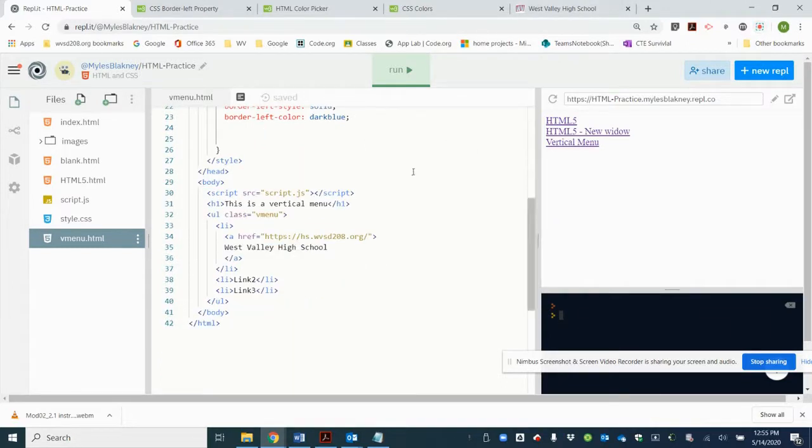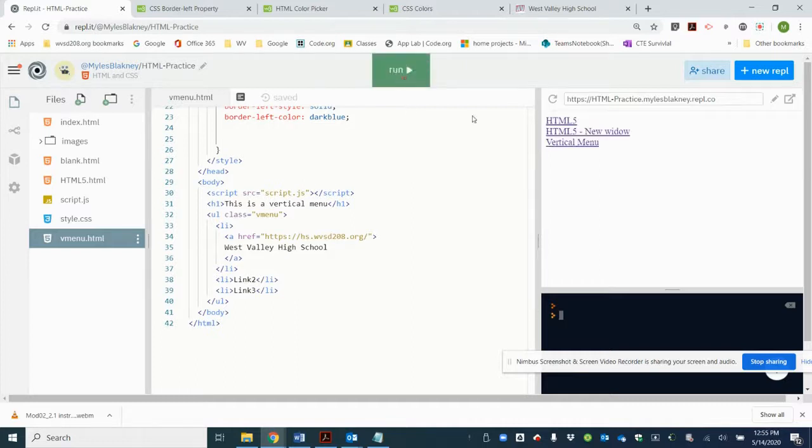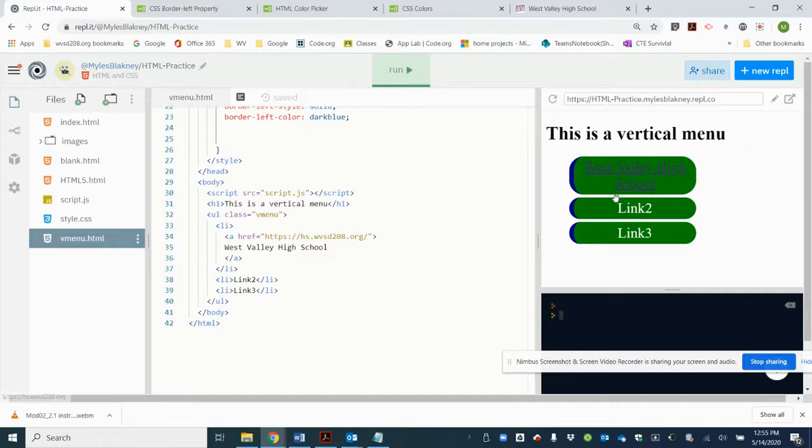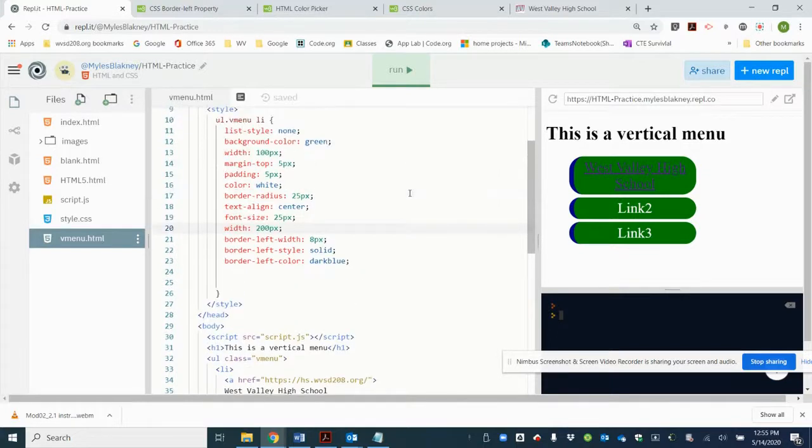So we're going to go ahead and run that. Click on vertical menu. Now we see that West Valley High School doesn't fit in the button and it stacks, which is okay, or if you do want it to fit you got to go change the width.